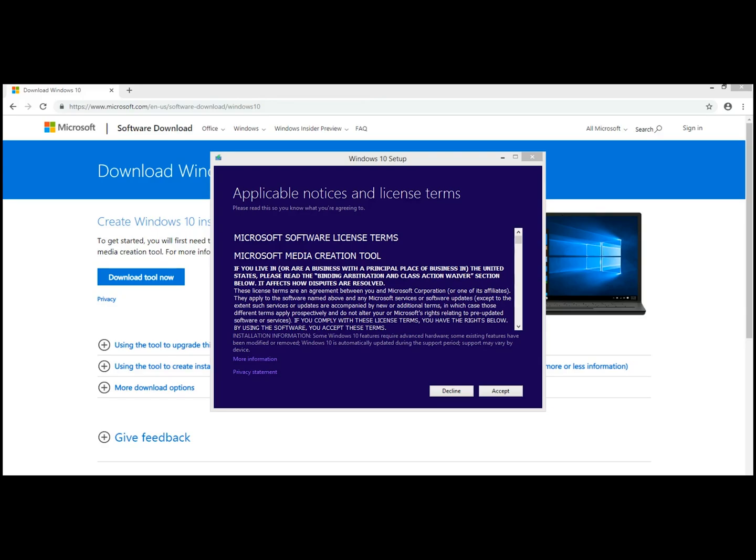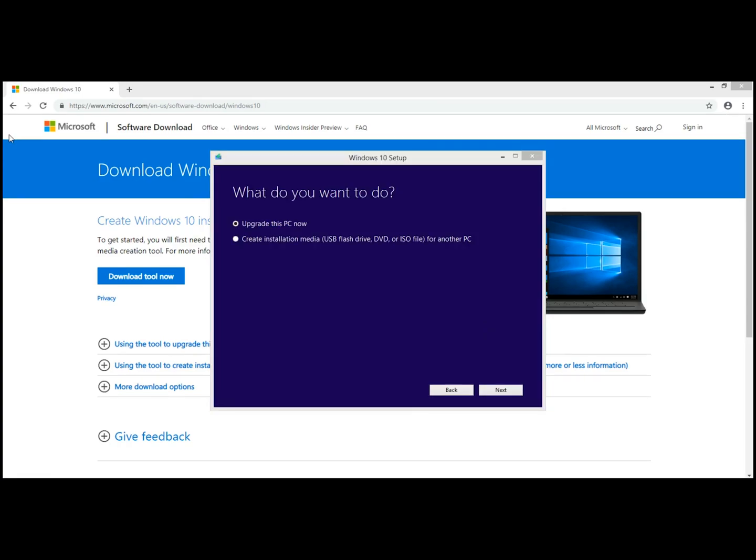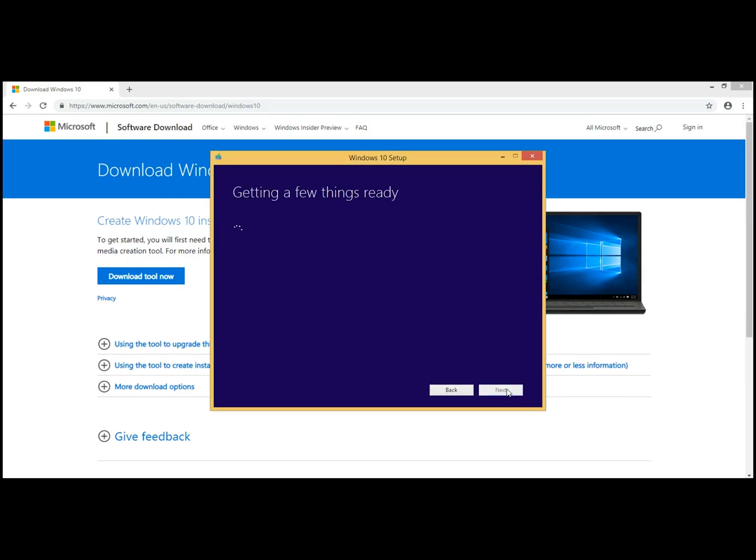We'll come up with Windows 10 Setup, and we just want to say Accept. Once we come up to this screen, there's two choices. We can upgrade this PC now, or create an Installation Media. We're going to create the Installation Media Disk. Click Next.